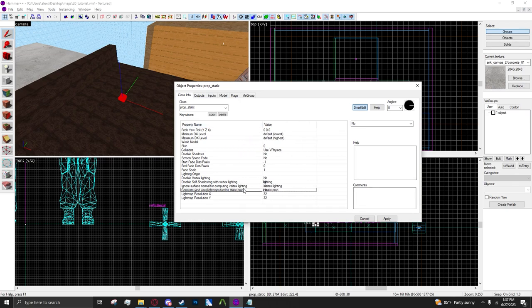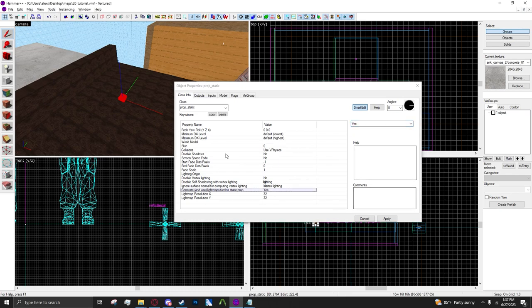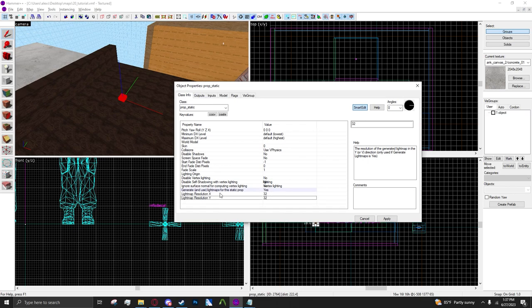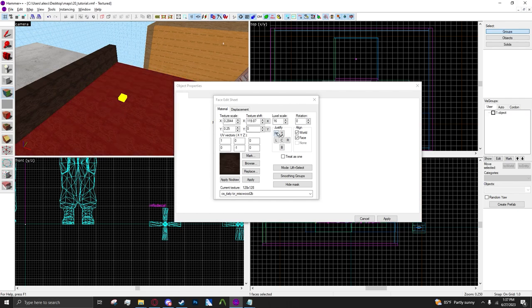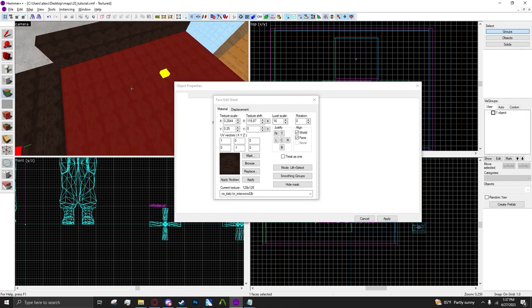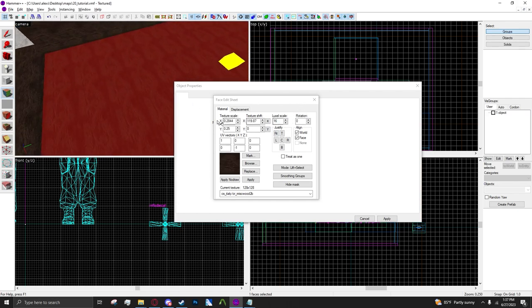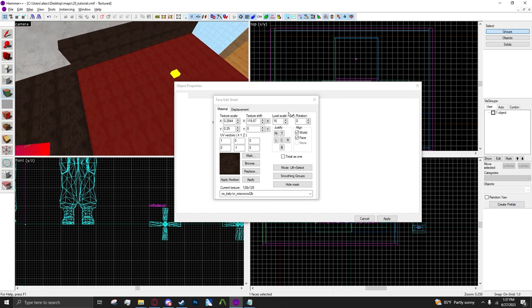If I extend this out I can see generate and use light maps for this static prop. If you enable this it will generate and use light maps for the static prop. Now down here, X and Y, this is basically, it's not like if you're actually optimizing your light maps on brushes.